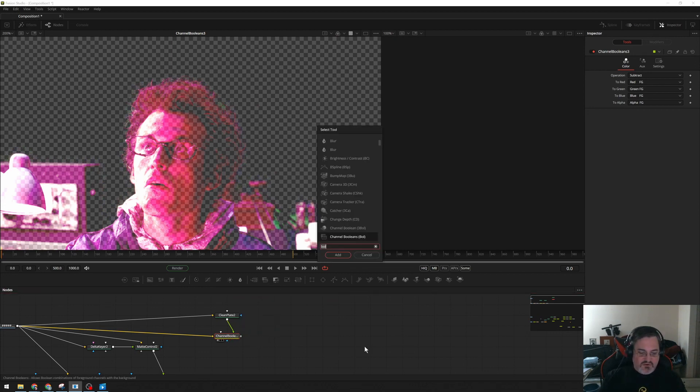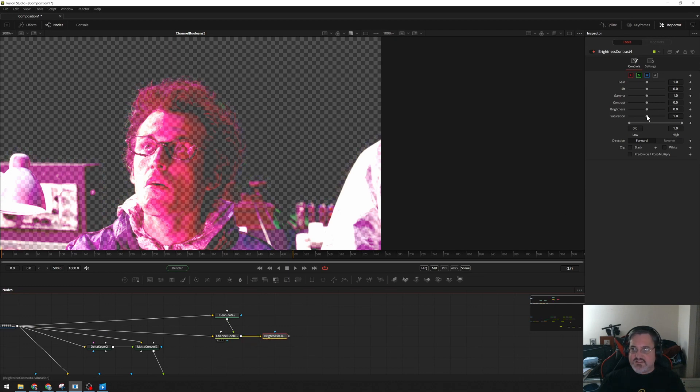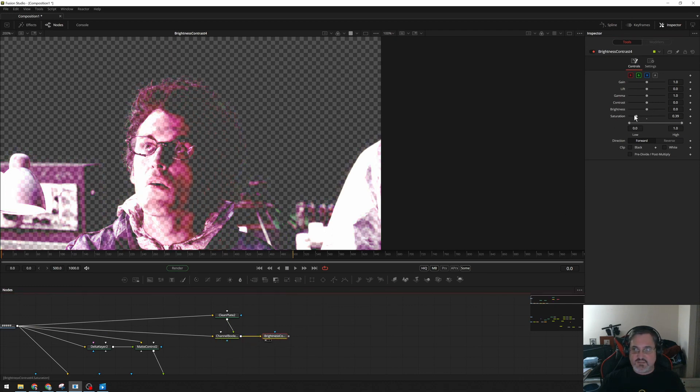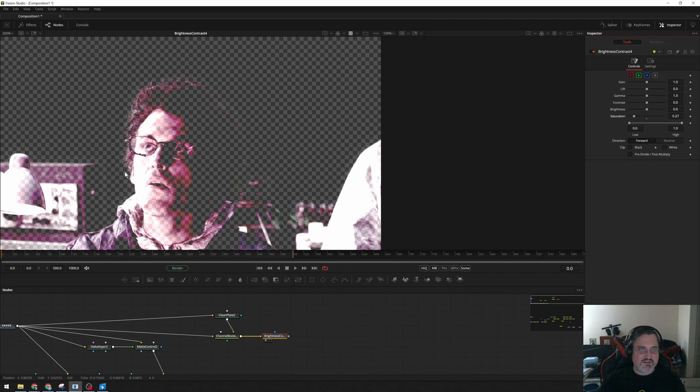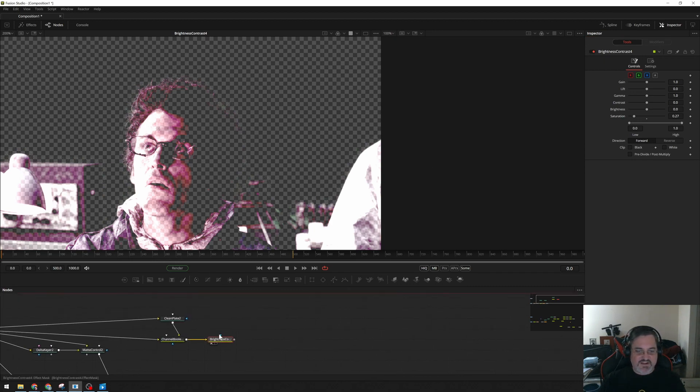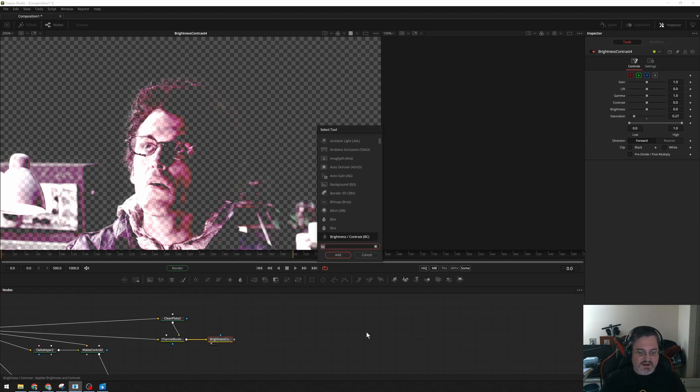Alright, so the next thing I want to do, I'm going to drop a Brightness Contrast in here and just desaturate this because all of this pink is going to be bad for my eventual image. I'm not going to go all the way down. I'm going to leave a little bit of that color in there. I may come back and take the rest of it out once I see how it works, how it looks. But for now, there we go.